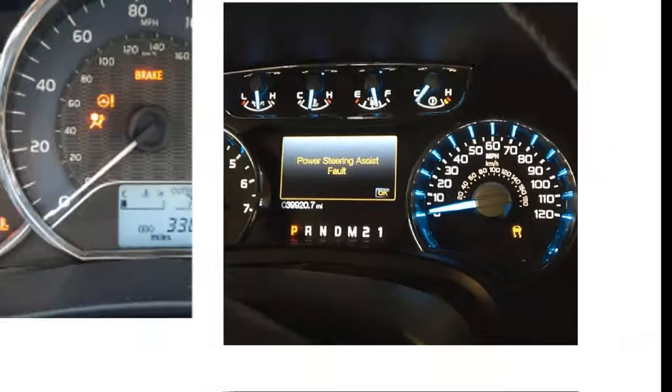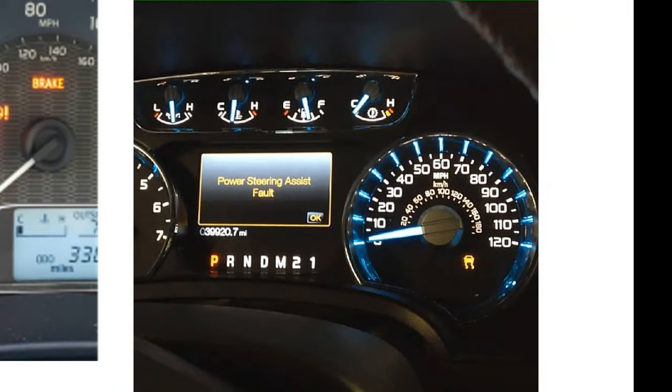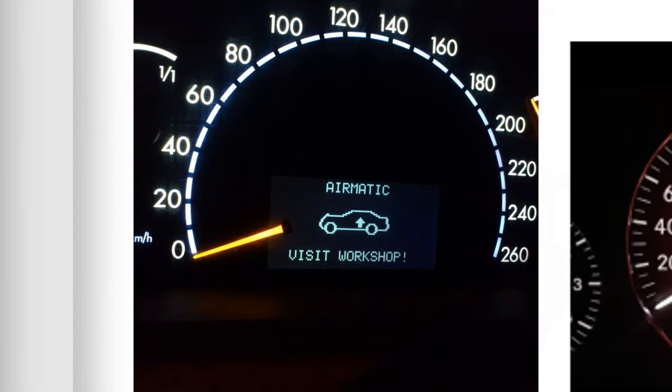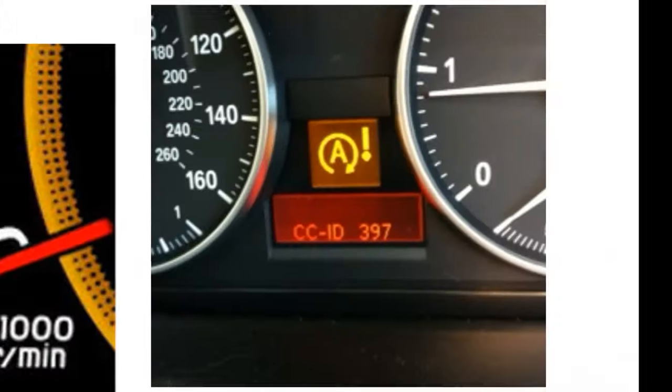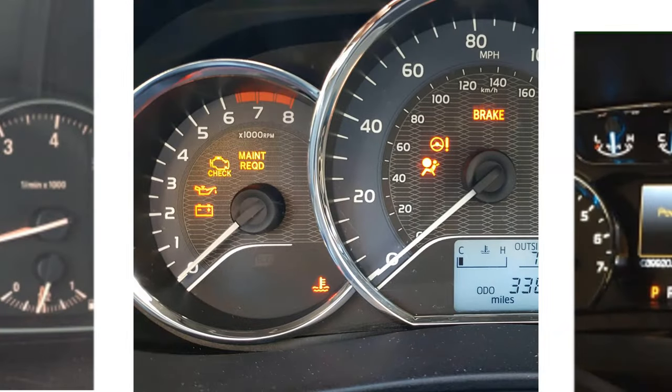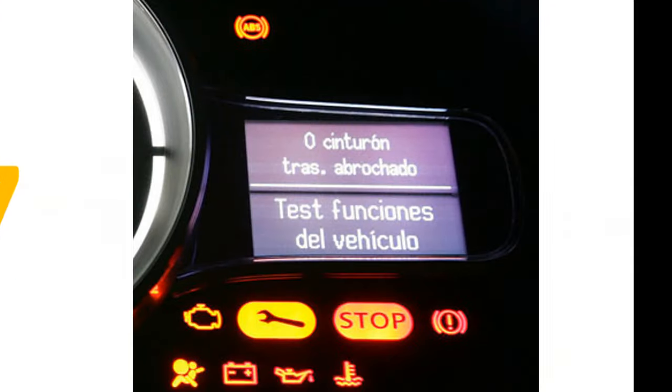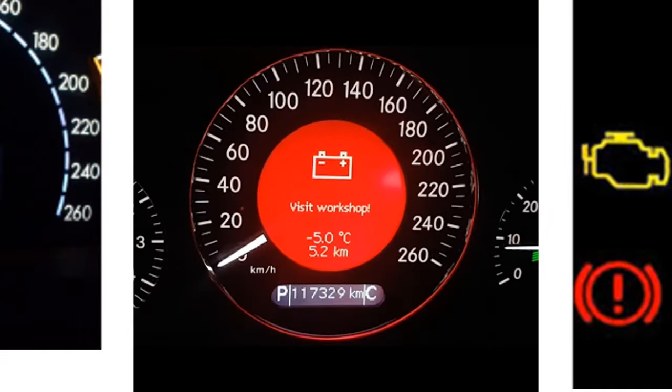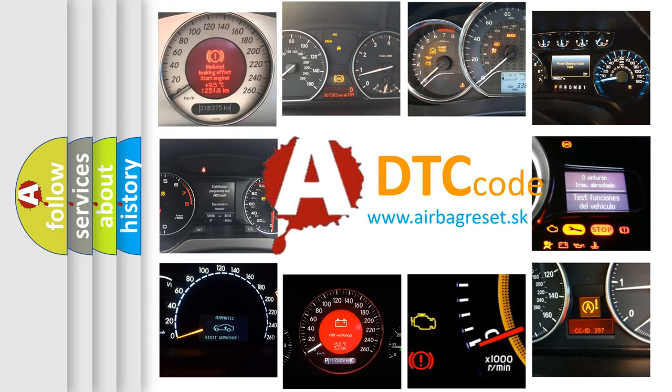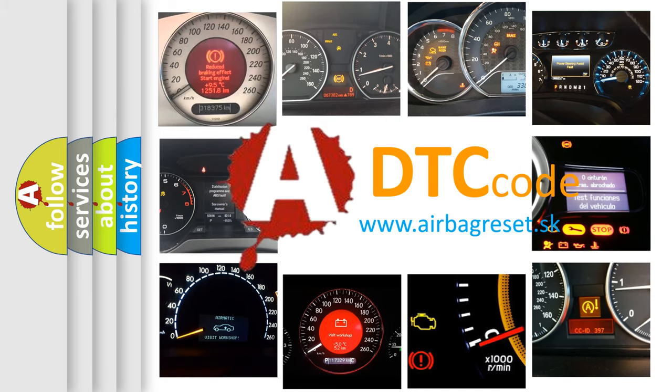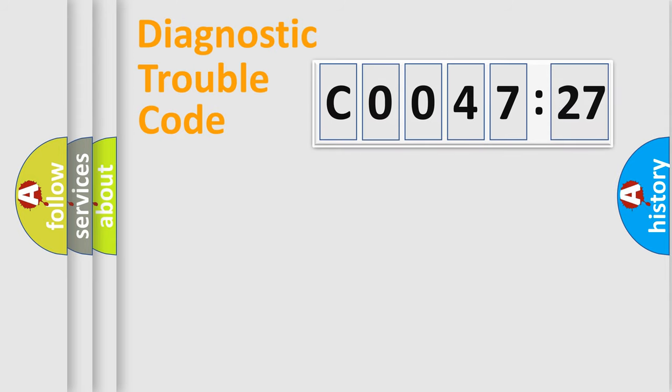Welcome to this video. Are you interested in why your vehicle diagnosis displays C004727? How is the error code interpreted by the vehicle? What does C004727 mean, or how to correct this fault? Today we will find answers to these questions together.